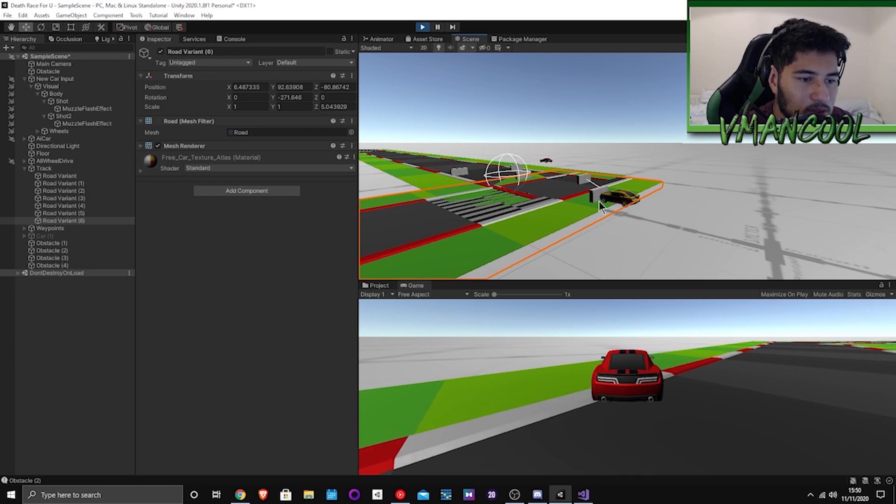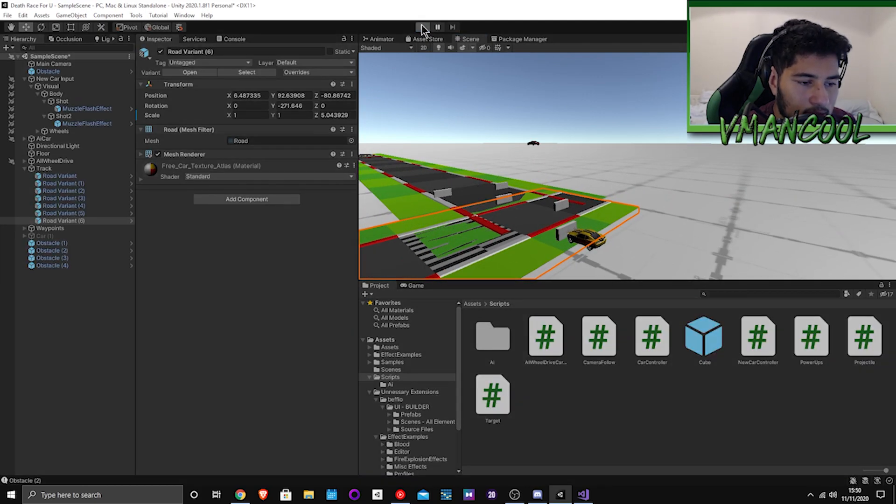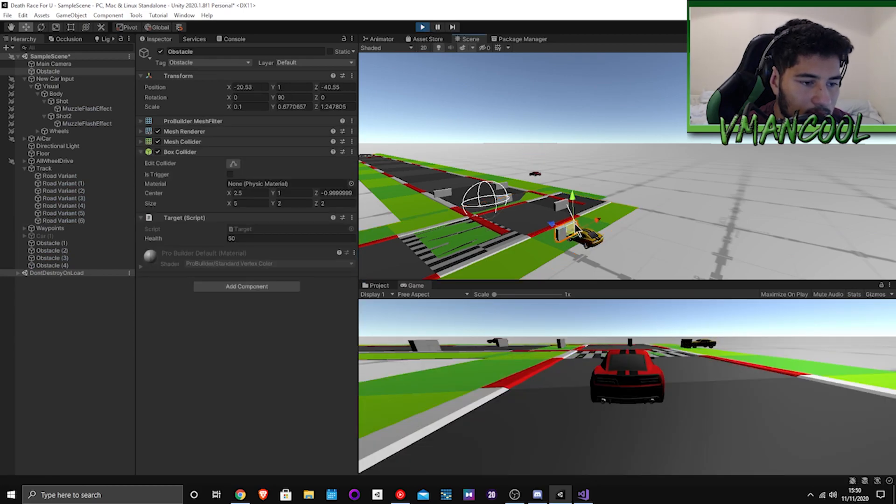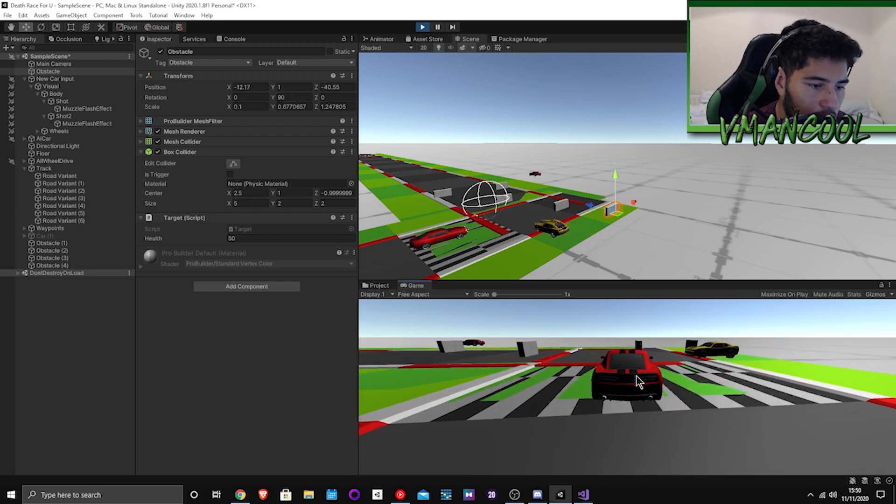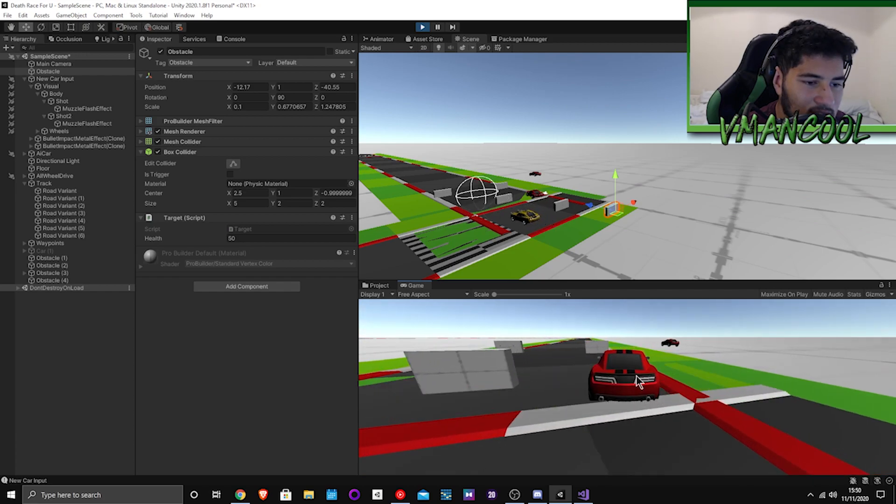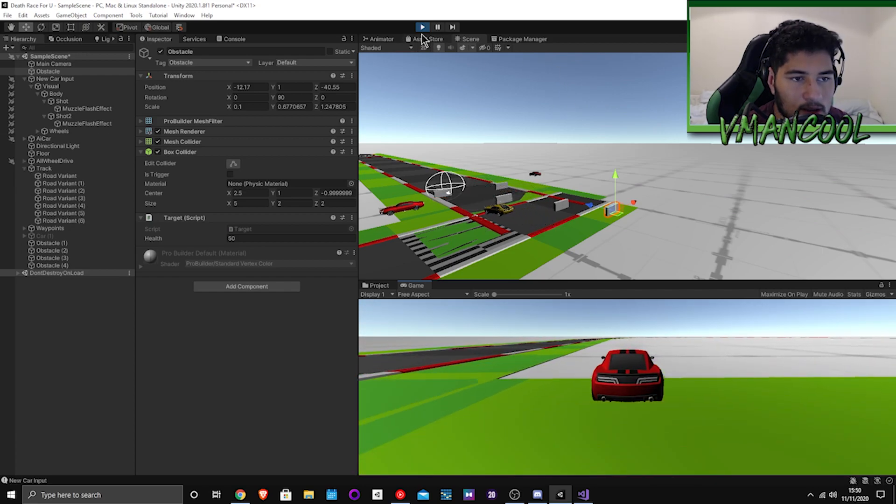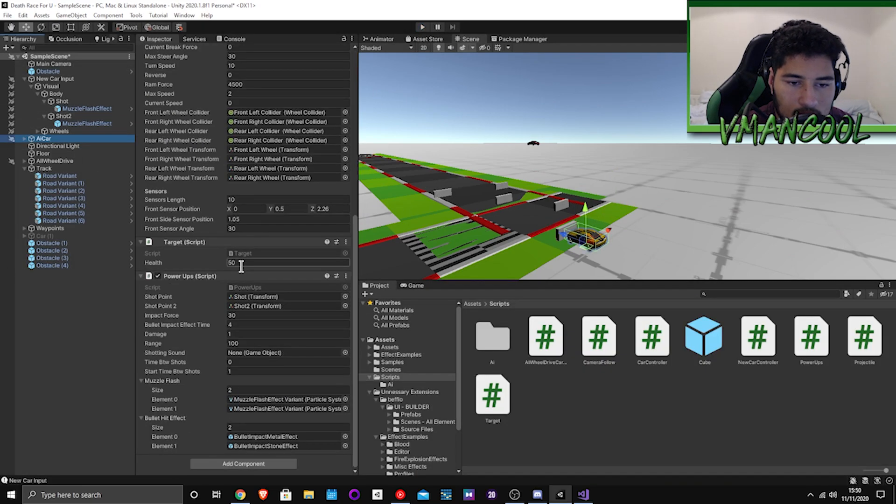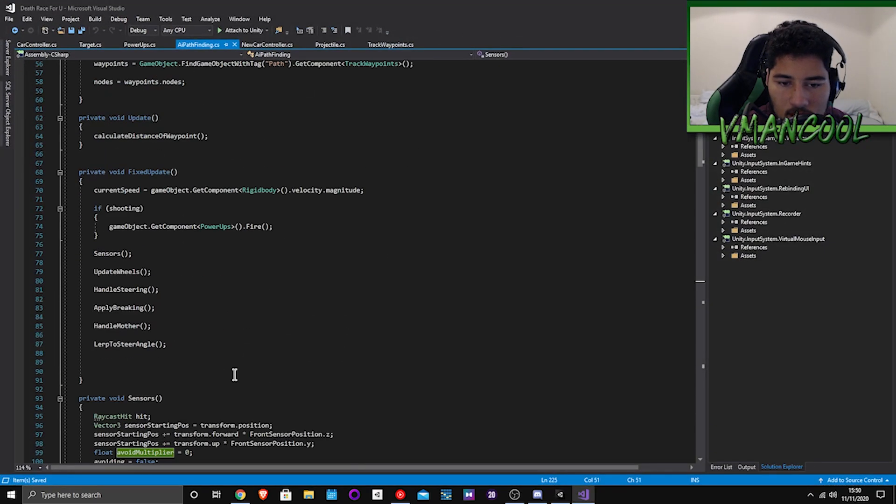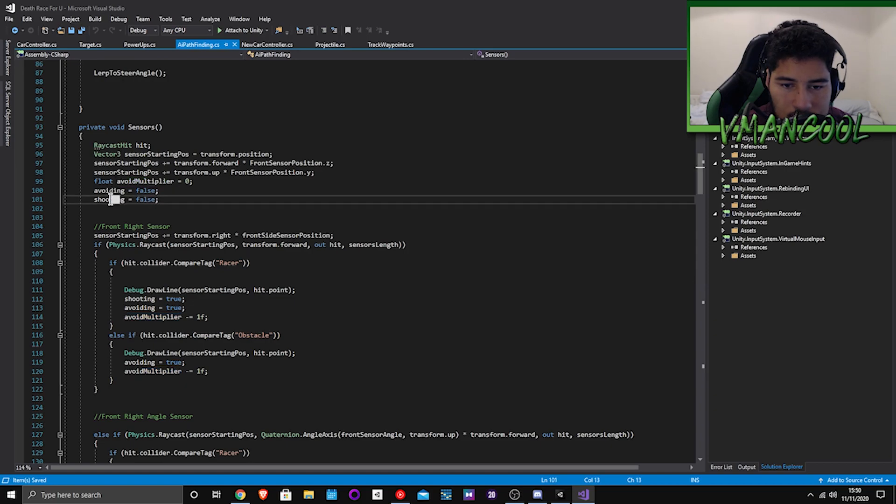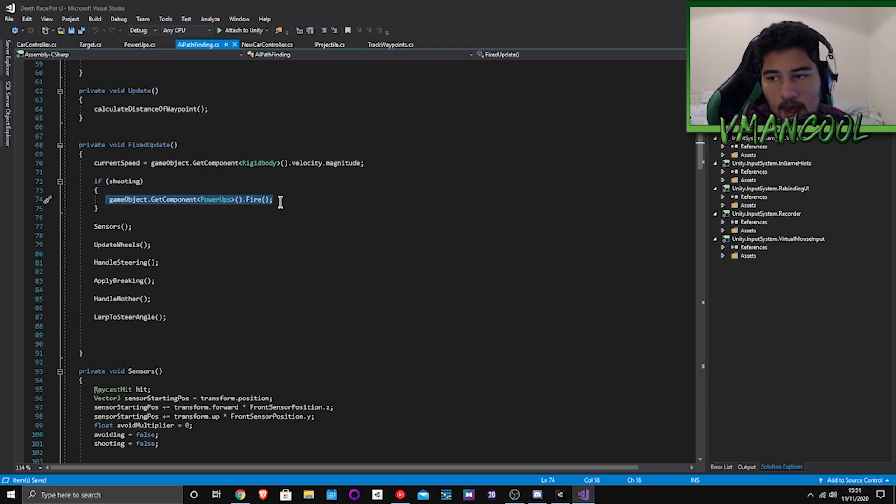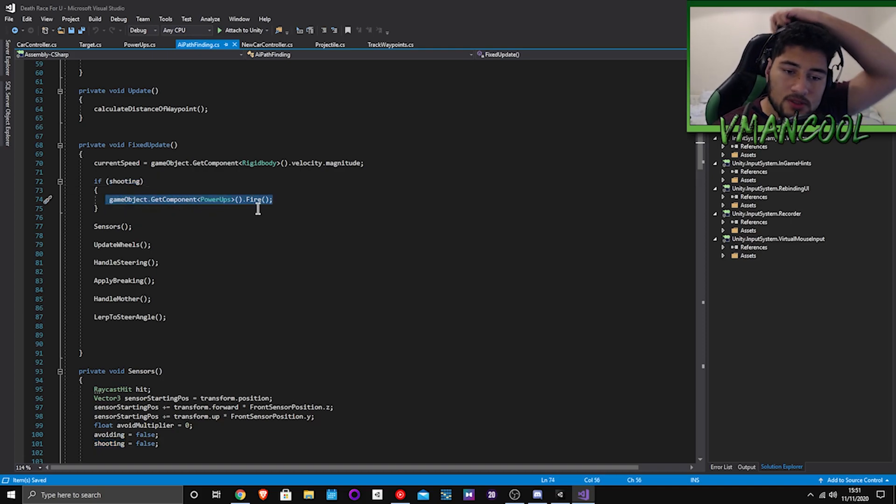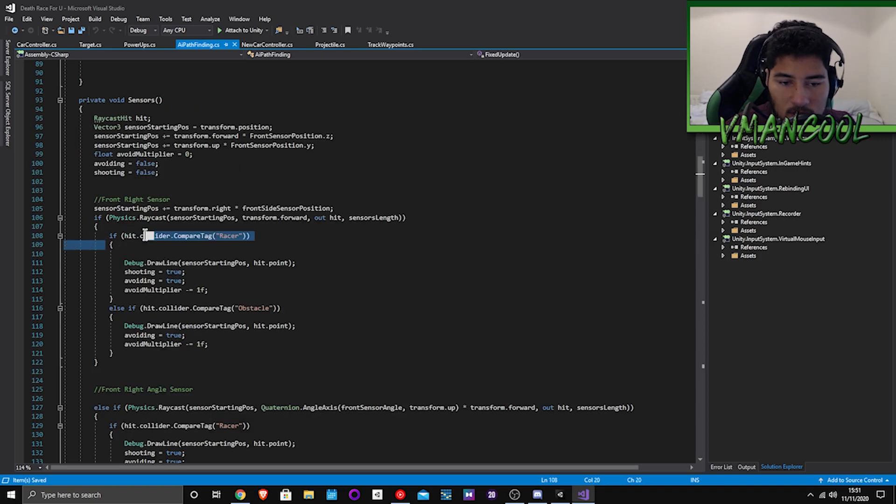And I didn't actually show you guys that the AI can fire but I promise you it can. Let me just move this out of the way, there you go. And then let me drive in front of the AI. As you can see, you saw flash, he fires. That is basically caused by the AI car pathfinding. And then basically what happens is once shooting is set equal true, it will then call the gameobject.component, it will then call the power ups dot fire method and it will fire and it will blow you up. And that's why I had to do it twice.